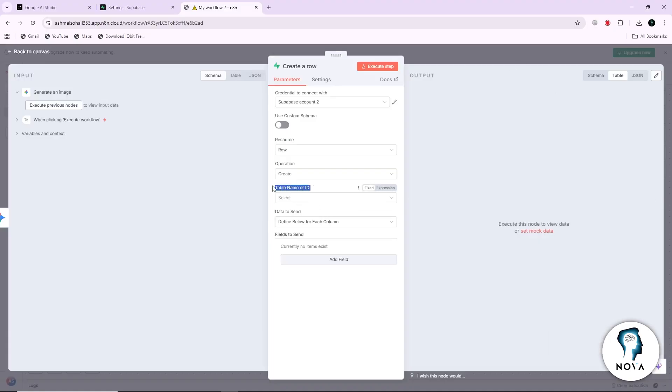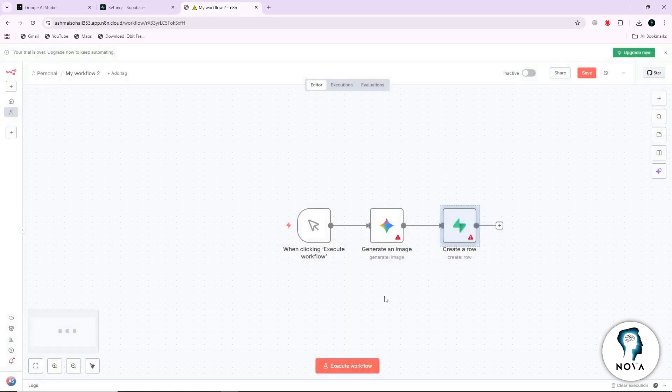The Google AI node and the Supabase node will now communicate with each other. Thanks for watching.